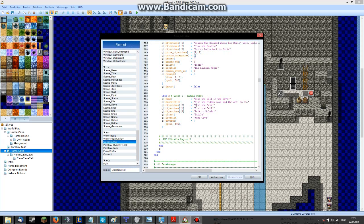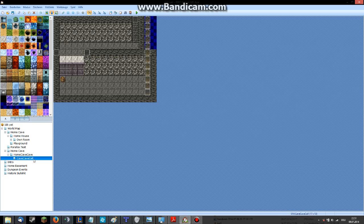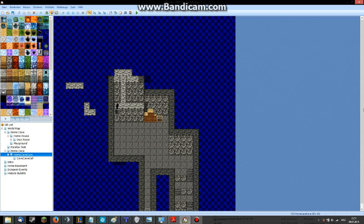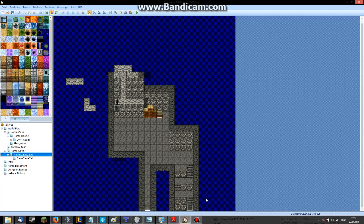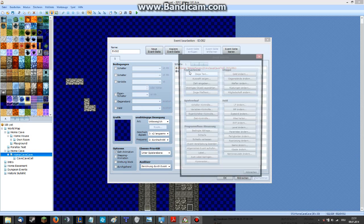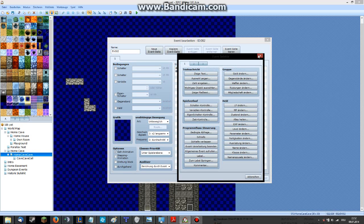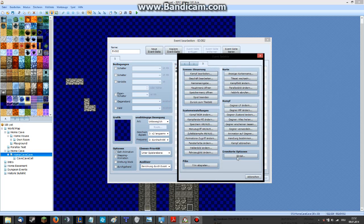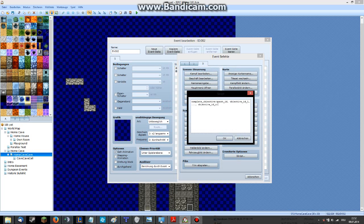What are the other objectives? I forgot already — 'find the cave,' 'find the cell.' Okay, then let's go into the cell. Maybe let's do it here in the teleport command. Go into the script calls again — objective 1, completed.